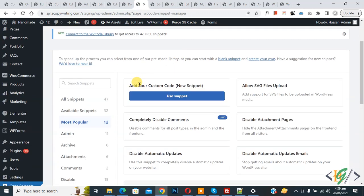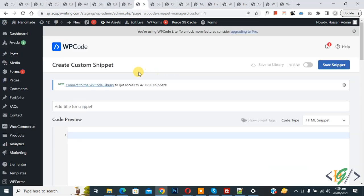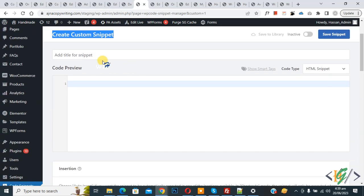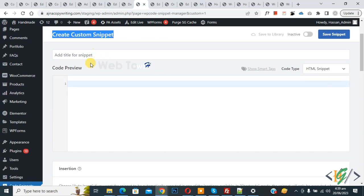Then you see add your custom code, so again click on it. Now create custom snipper section opens. Scroll down, you can add title there. Then you see code preview on right side.